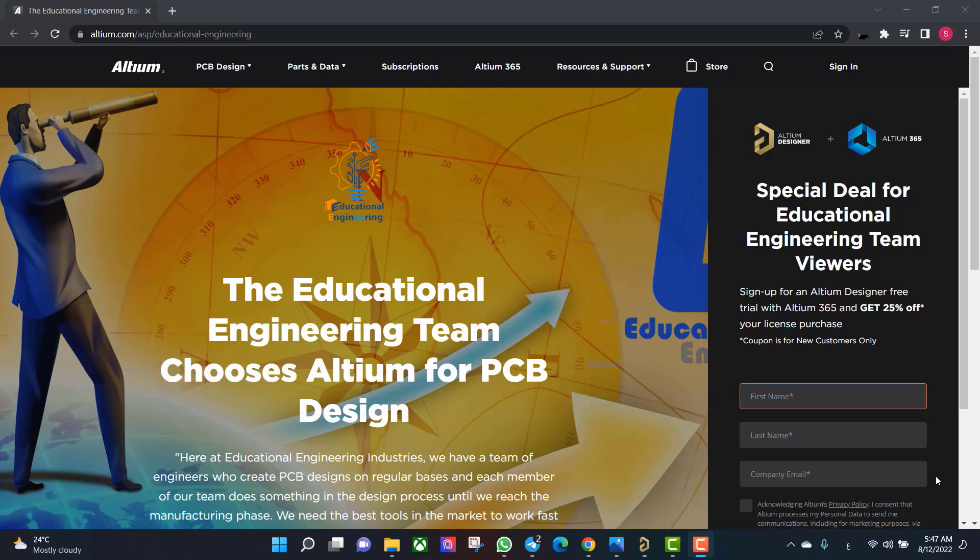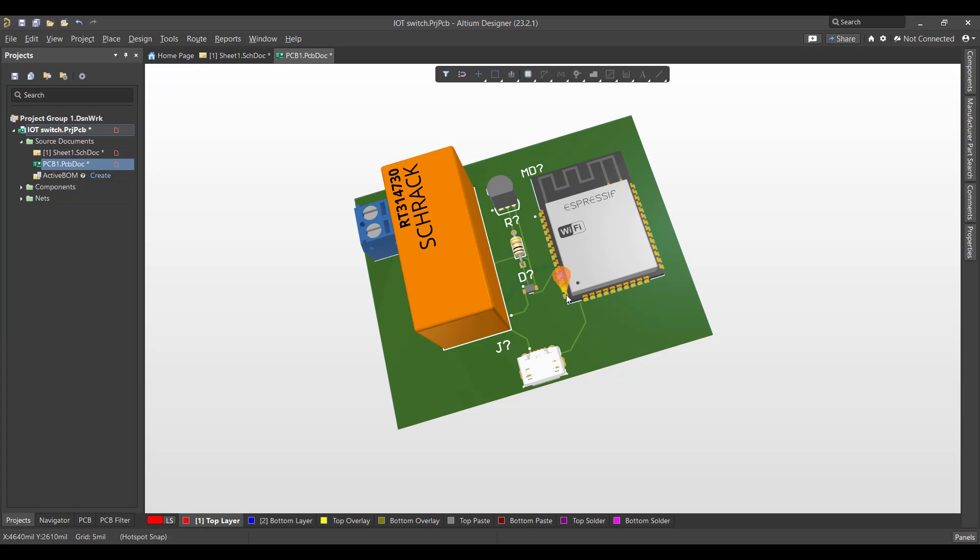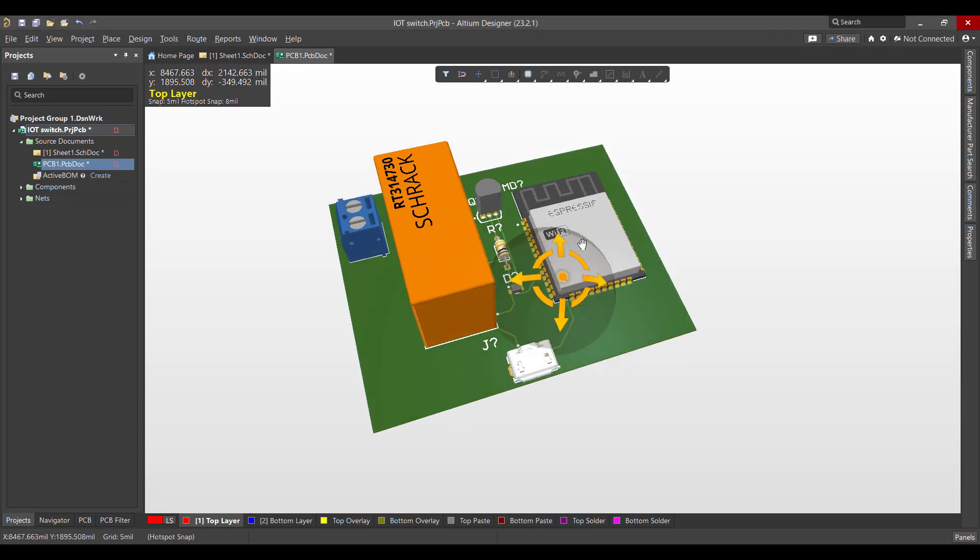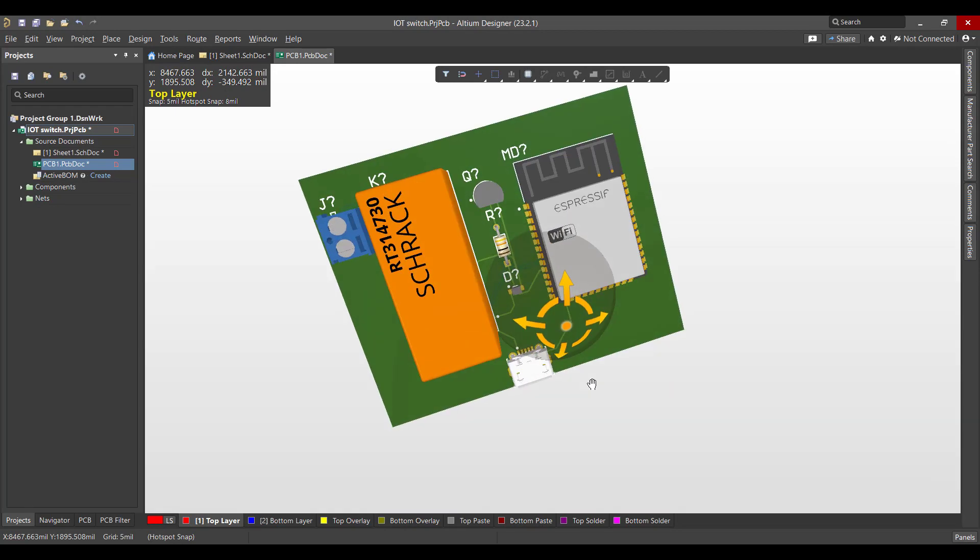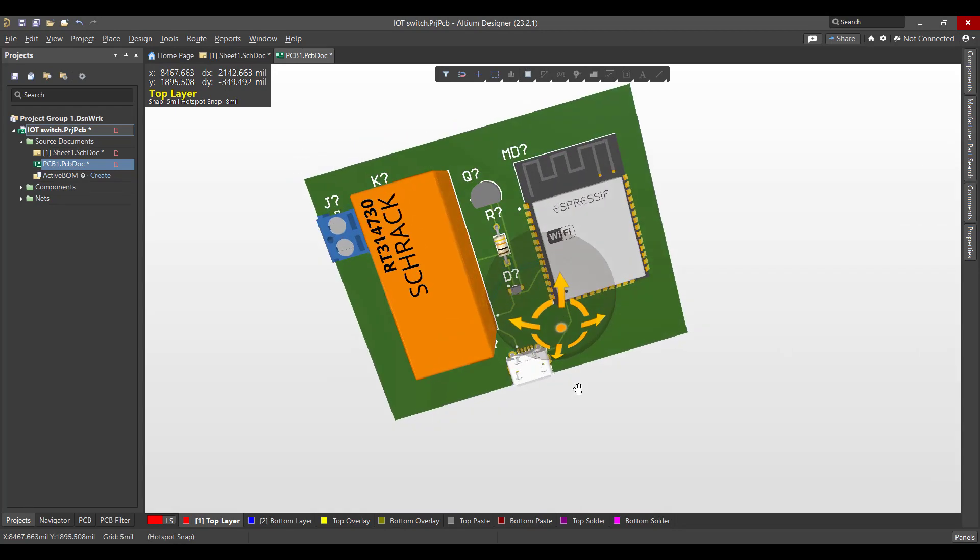Hello and welcome to a new lesson. Today we will learn how to design a PCB in Altium Designer. The circuit that we want to create is an IoT switch using ESP32, so we will start from schematic to a PCB and finally we will get a 3D view like this. So let's get started.